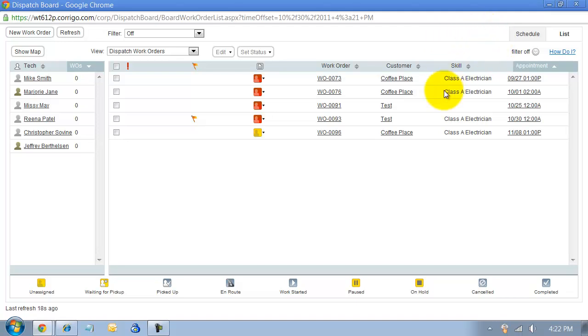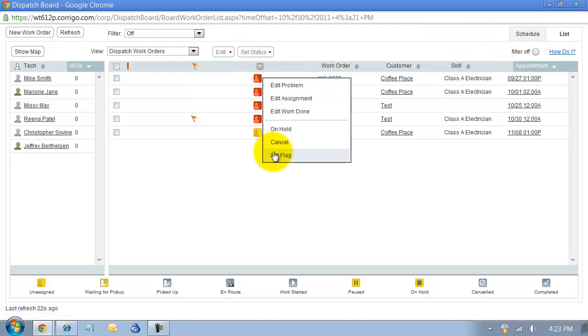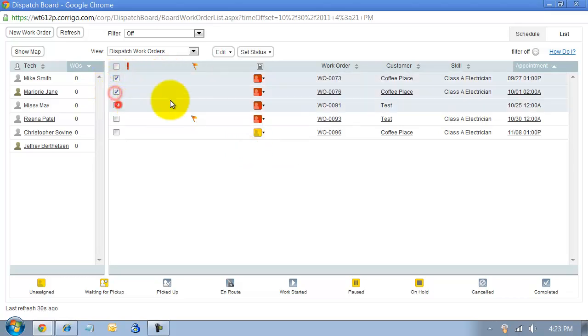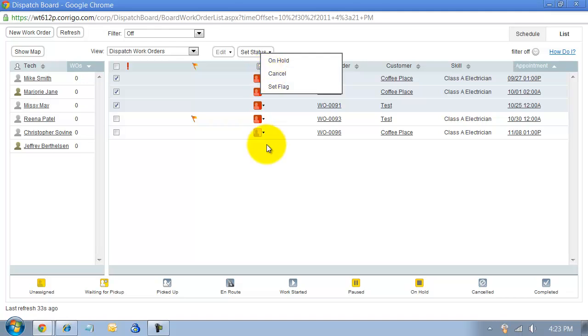This is the list view here and it gives you the status. You can quickly go in and edit the problem or put this on hold or whatever, set the status for these work orders. You can also go in and mass set the status for these work orders if you want to.